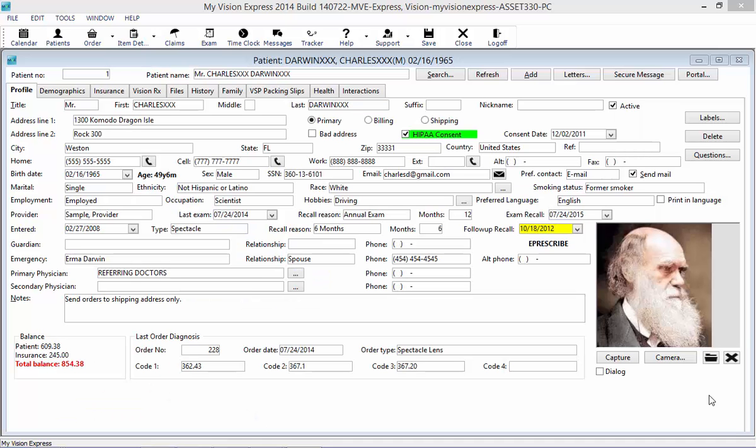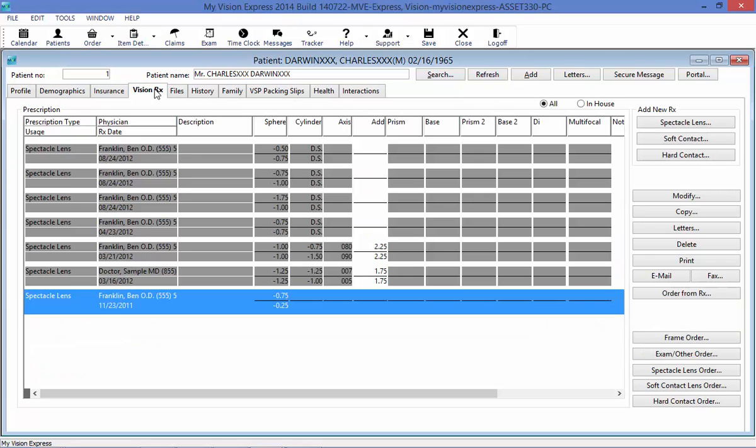To begin entering an outside prescription, you want to open up the patient's profile. For example, I have opened up the profile here for Charles Darwin. Under the VisionRx tab, you will find all of the prescriptions that the patient currently has. Notice all of these in here are gray because they either have been discontinued or expired.